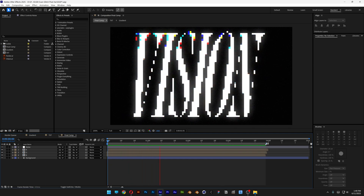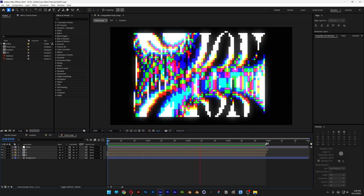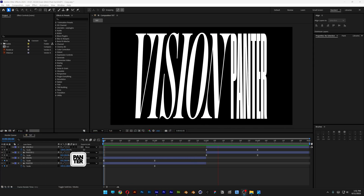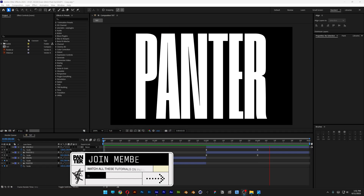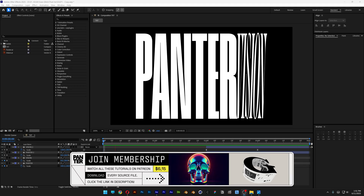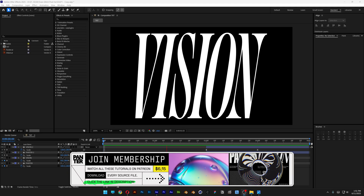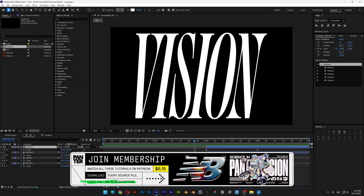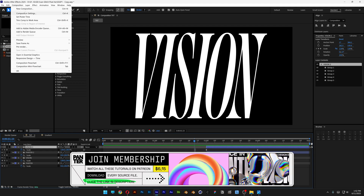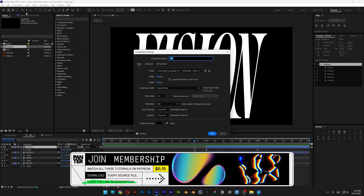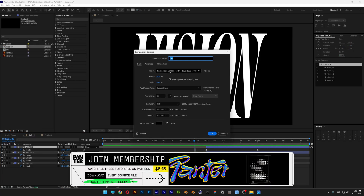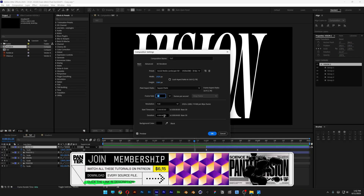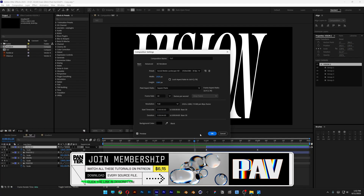Let's take a look at how to make this pixel glitch text in After Effects. I'm going to start with this animation — I'll also leave a link in the description if you want to check out how to make it. By the way, my composition size is 1080p, 30 frames per second, 4 seconds.